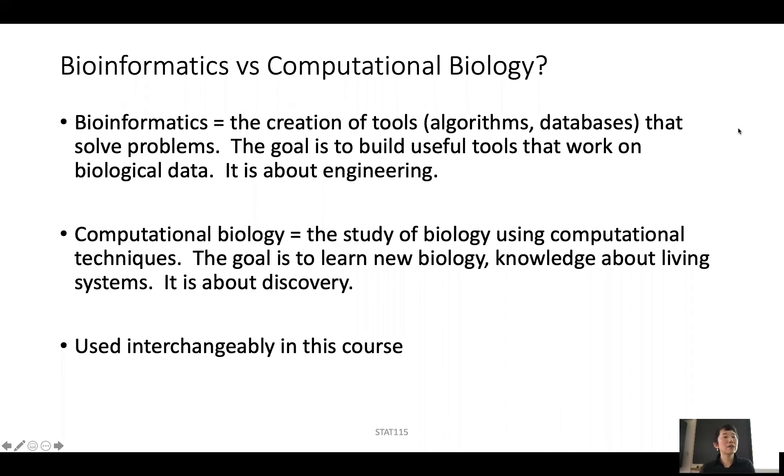So now about this course — it's called Introduction to Bioinformatics and Computational Biology.